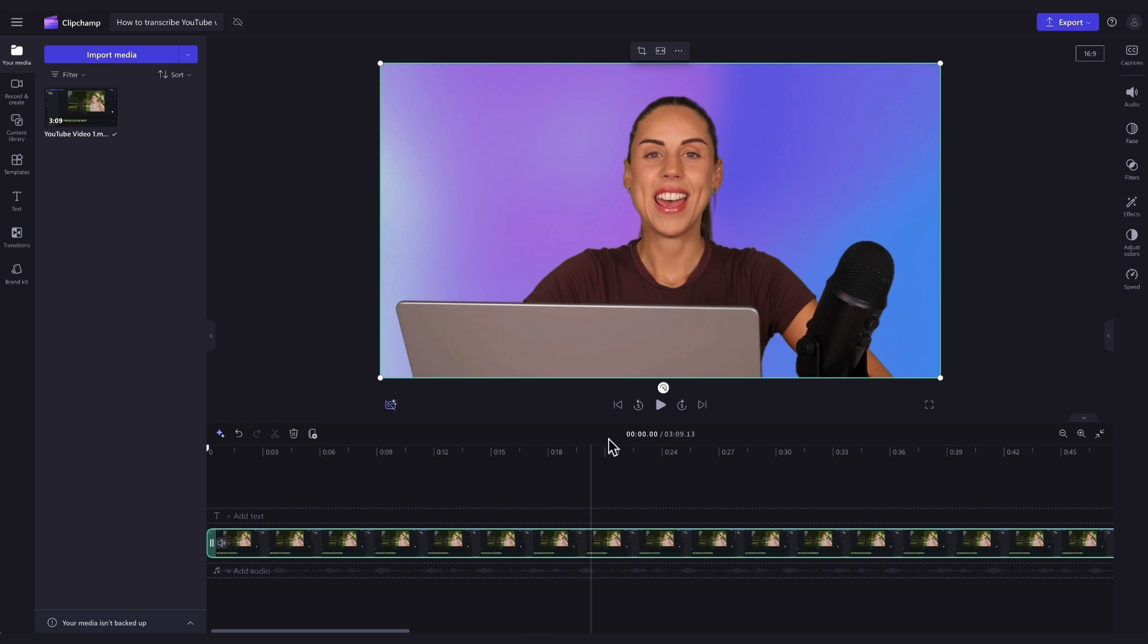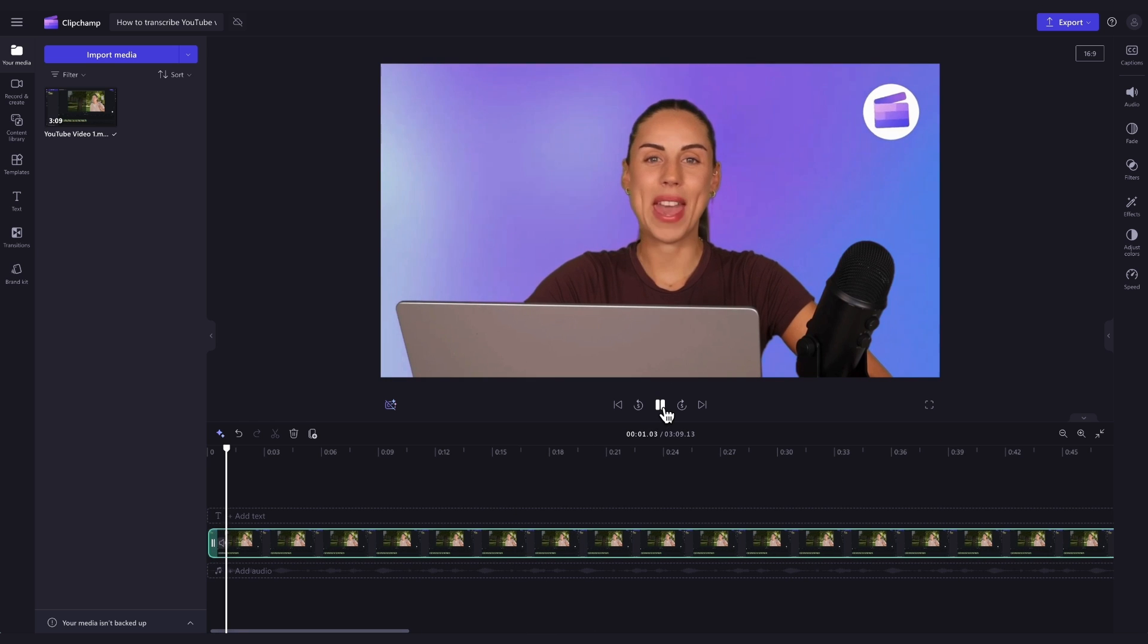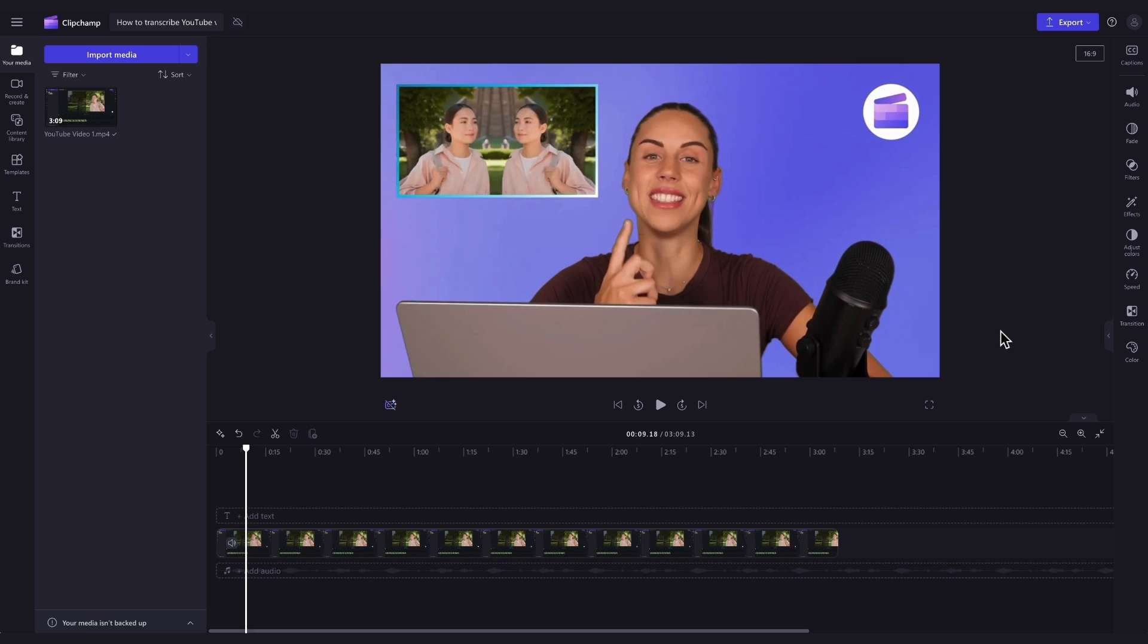For this tutorial, I'll be using one of our own previously posted YouTube videos. Now the video is in the timeline.